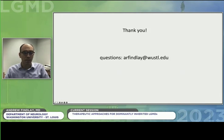With that, I'd like to thank you for your attention. If you have any questions, please feel free to send me an email. Thanks.